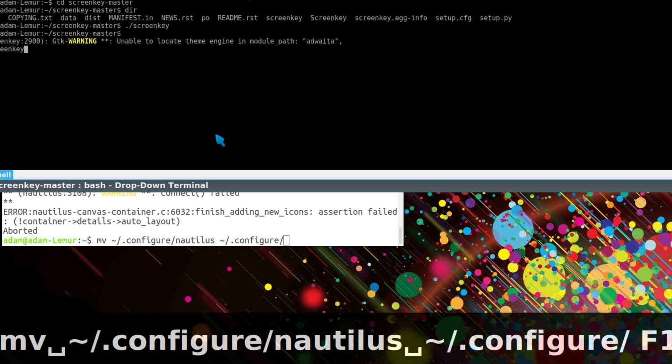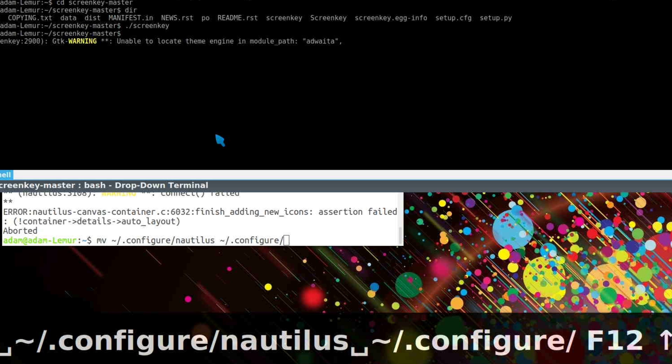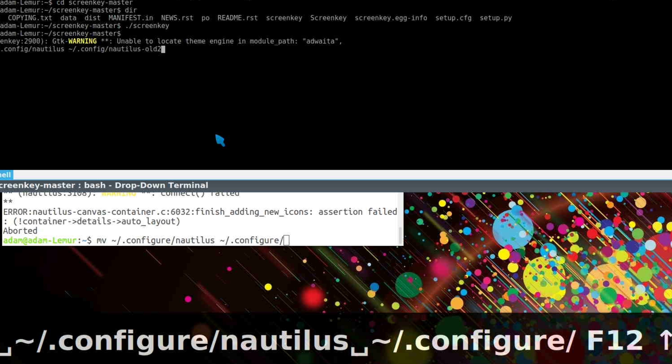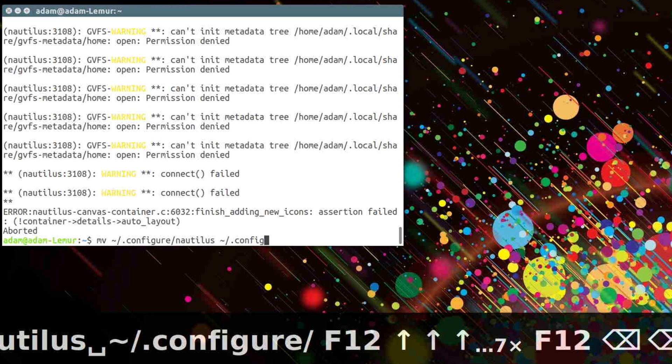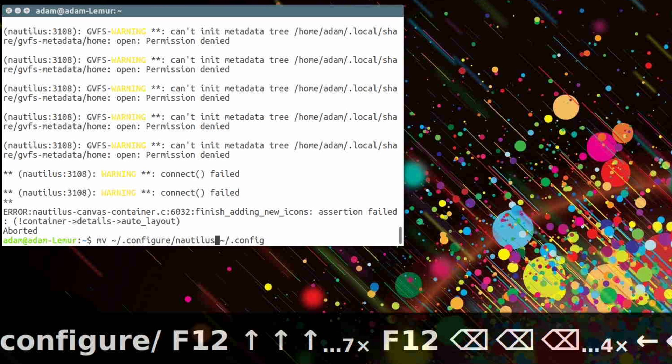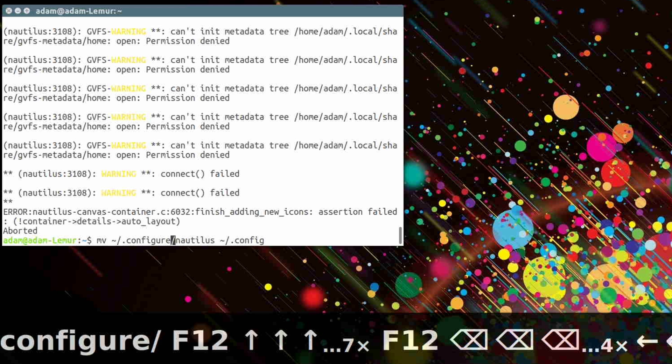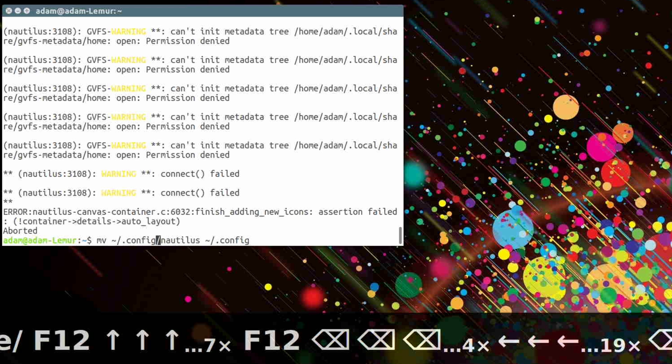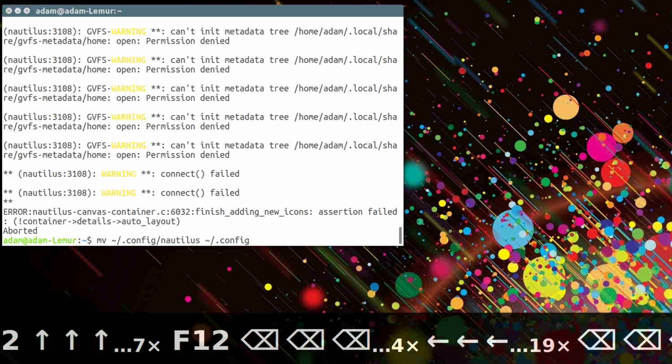Then reboot or log out and log back in. This fixed it for me, but you may need to go the extra step of entering the command, then reinstalling Nautilus altogether. Reboot and boom.